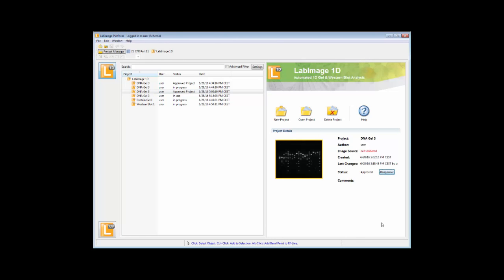There are even more options to choose from. LabImage can be installed as a single user system. This will mean that only a single user can access the database at the same time. Each user has a separate database, which is not very handy for maintenance and backup. More than one user can be managed in that mode. The installation mode is useful for single computer installations.